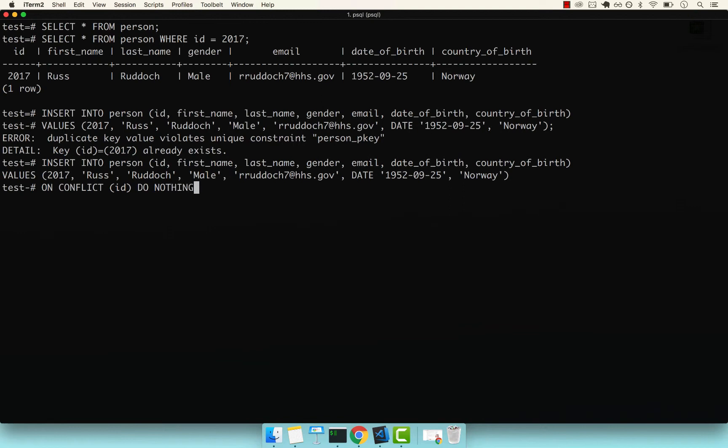If I press semicolon, now if I run this, you can see we have no errors. Right here, you see that no inserts were performed. Zero, zero. This is how you handle duplicate key errors.